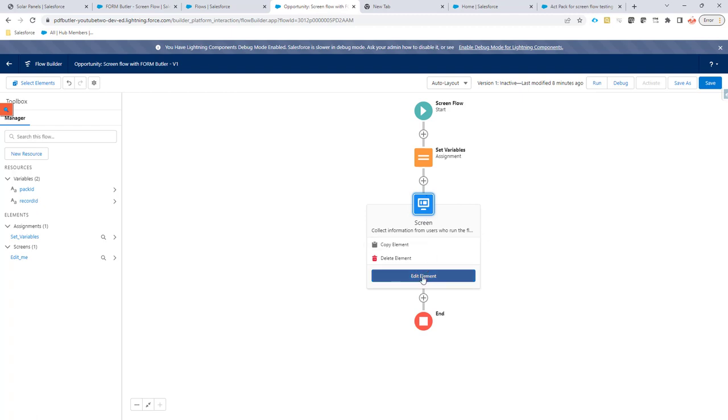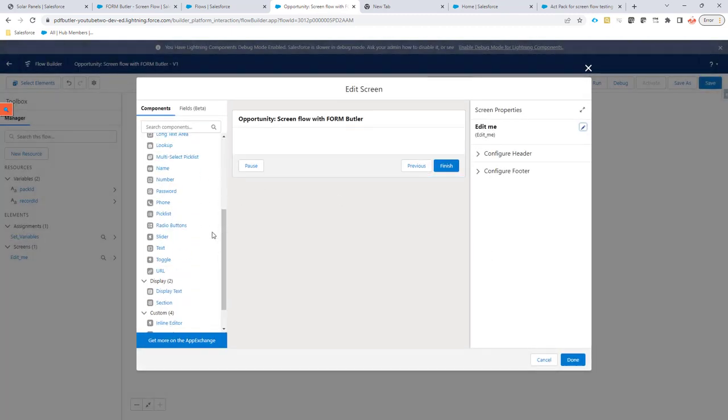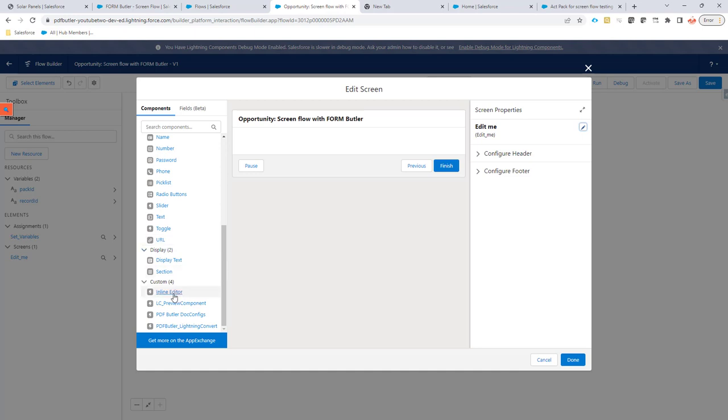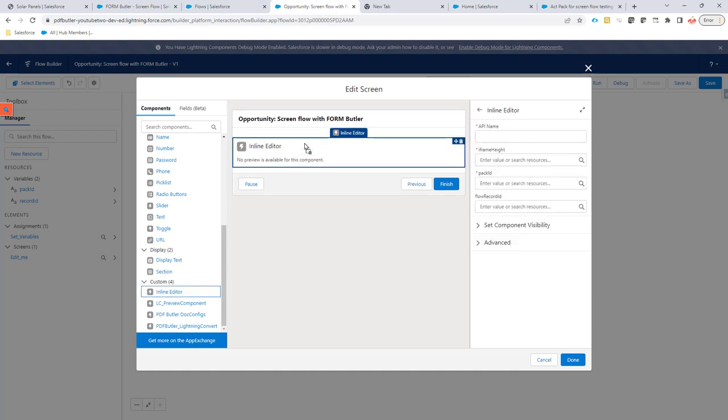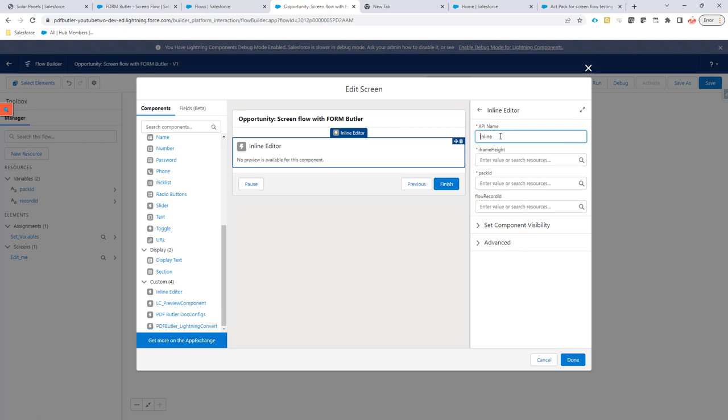So Edit Screen. I already have a screen here. The only thing I need to do is drag and drop the FormButler Inline Editor component right here. I have to give it a name, of course: 'Inline' or 'FormButler Inline Editor'. I'm going to set a frame height—that's the amount of pixels in height you want to show on the screen. I'm going to put this to 600.